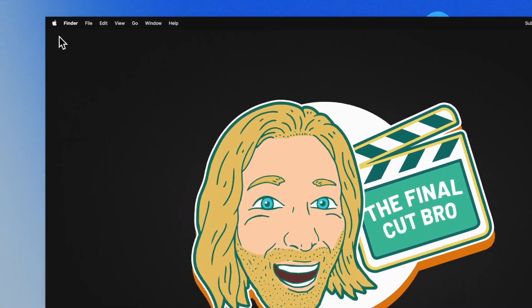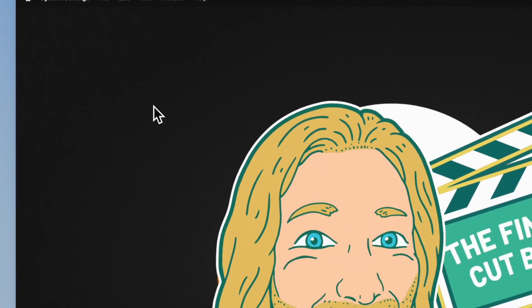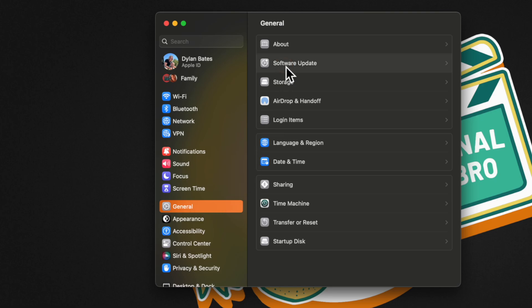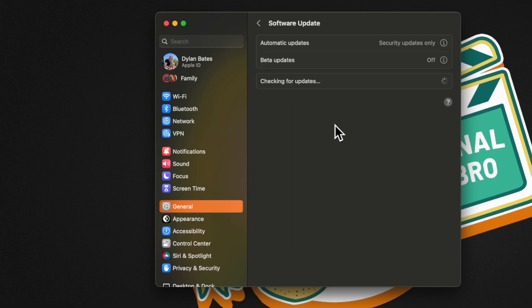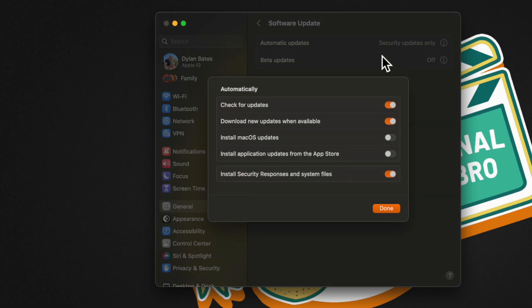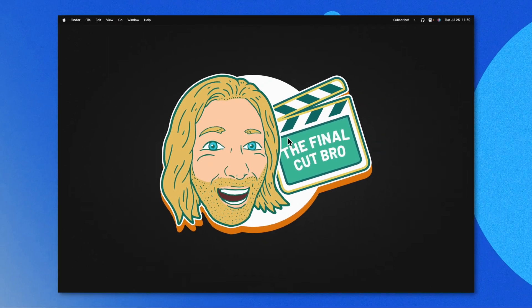If you don't know how to turn off automatic updates, go up to your Apple menu, go to System Settings, locate your General Settings, then jump into Software Update. In here, click on the icon next to Automatic Update, go to Install Application Updates from the App Store, go ahead and disable that, and that should resolve that issue.